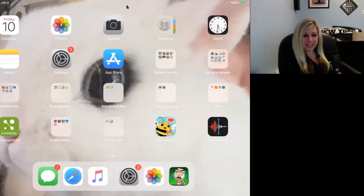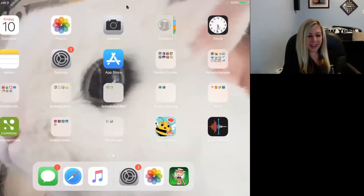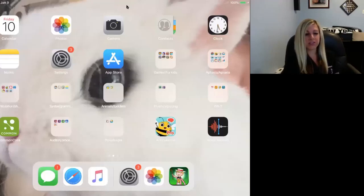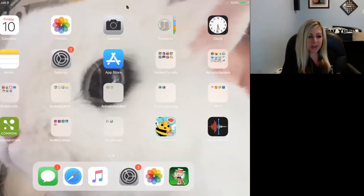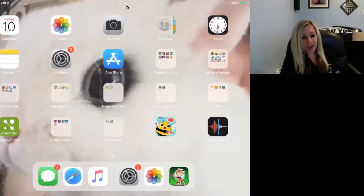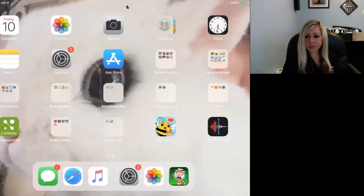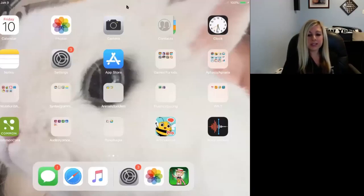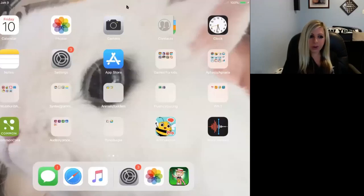Hi everyone, it's Alexis again, Assistant Supervisor at the Lake Success Office for our Long Island Center for Speech and Myofunctional Therapy. Today I'm here to talk about and show you different iPad apps to target speech, language, feeding, fluency, social skills — basically all areas across speech and language.